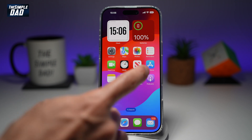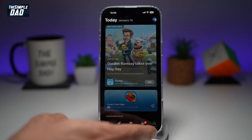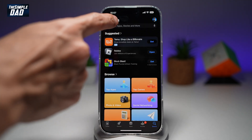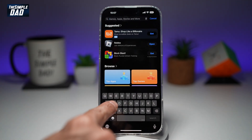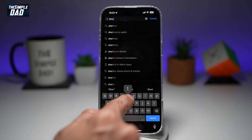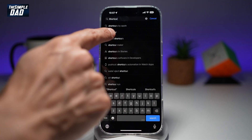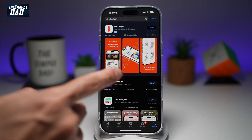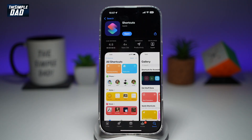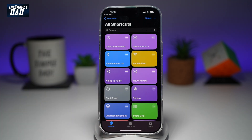On your iPhone, you want to first go to your App Store. You want to search for an app called Shortcuts. This is the app you're looking for, so go ahead and download it and open the app once it's downloaded.